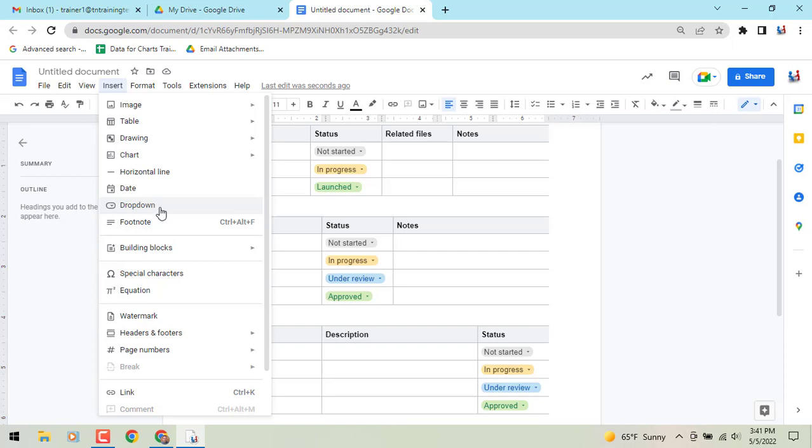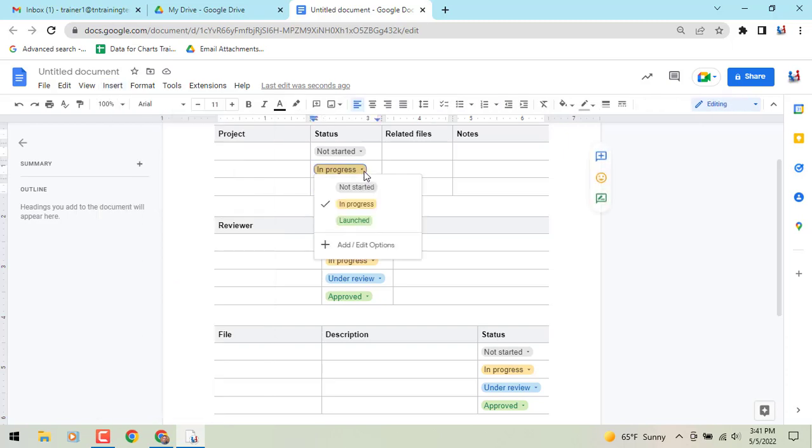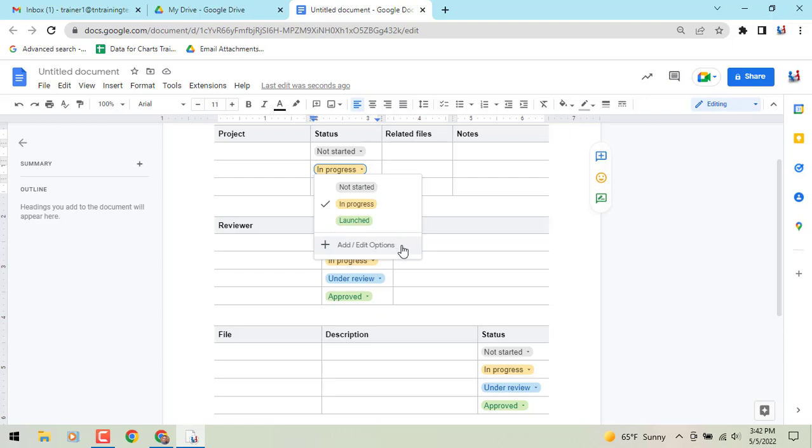If you haven't looked at that, you might want to check that out. That will show you how to use those and to create those. But essentially, you'll click on those, and you can pick whatever the status is or whatever it may be. You'll also see at the bottom of each of those menus the option to add your own option in that pull-down menu if you would like to customize things.